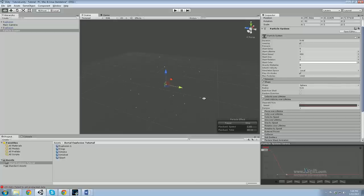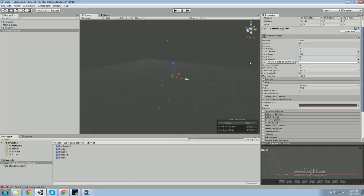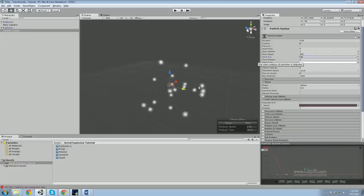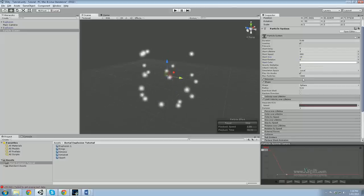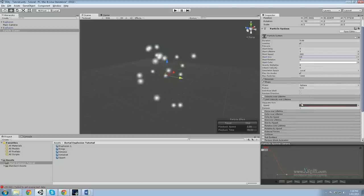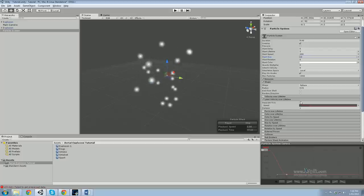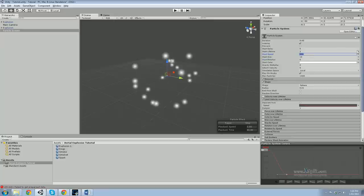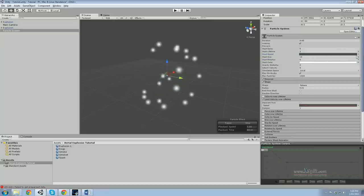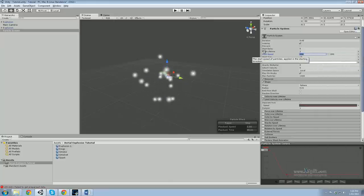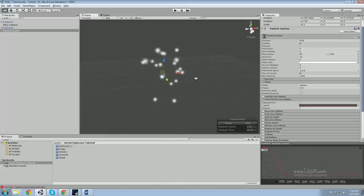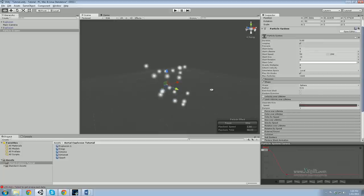Next, flesh it out a bit — probably make the particles a bit bigger as well. Start size, let's try about 10. Also, vary the start speed a bit — set it to random between two constants, something like 50 to 200. By doing this, some particles stop halfway in between, so it fills out a bit more.